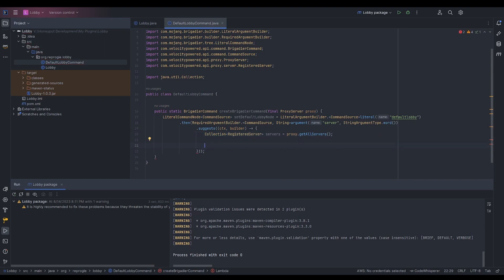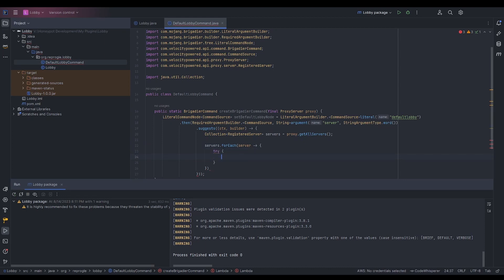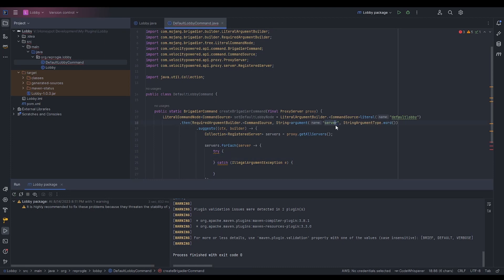We're going to do something a little different here. We'll do a forEach over servers in the list, and inside we want a try-catch, catching an IllegalArgumentException. Why? Because we're going to try to get the server argument, but if server hasn't been provided to the command yet, this will throw an IllegalArgumentException. If we catch it, we want to return every single server possible because they haven't started typing yet.